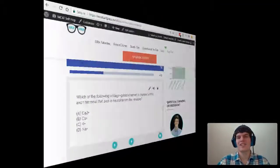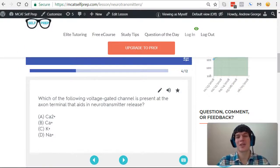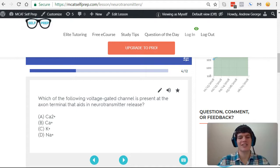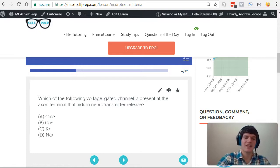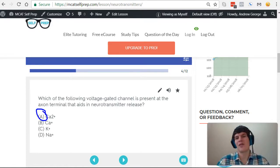With this understanding in mind, let's take a second look at the question stem. Which of the following voltage-gated channels is present at the axon terminal that aids in neurotransmitter release? As we discussed, the calcium 2+ channel is going to open, and it's going to allow the presynaptic neuron to transmit its signal to the postsynaptic neuron.